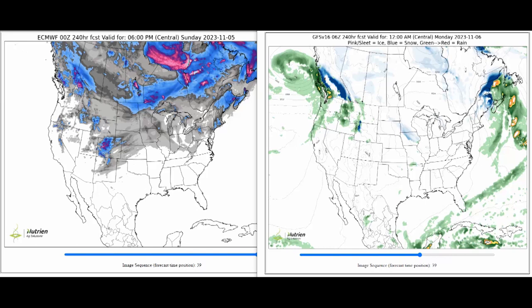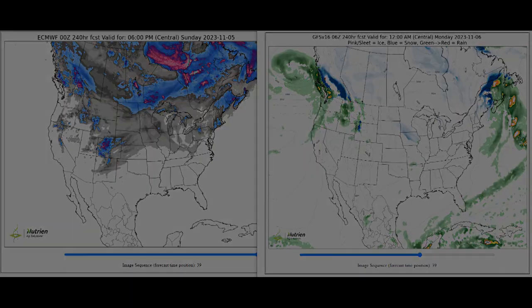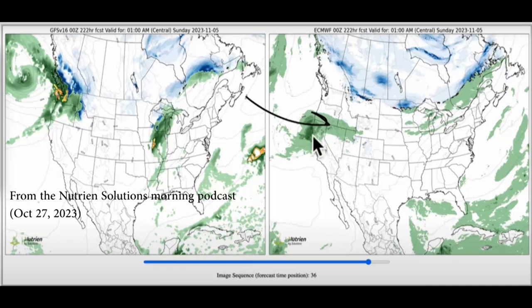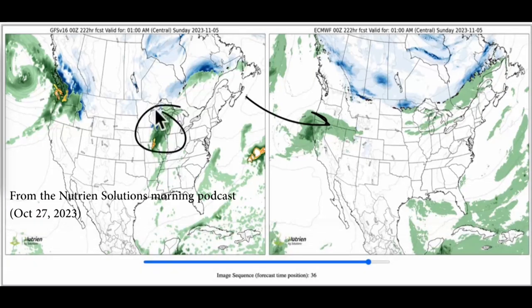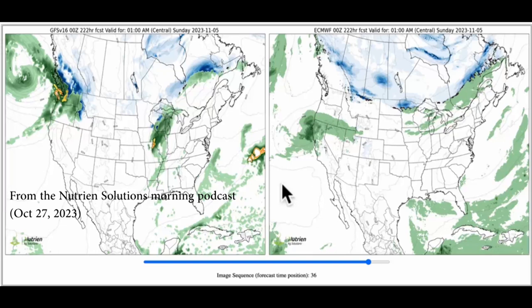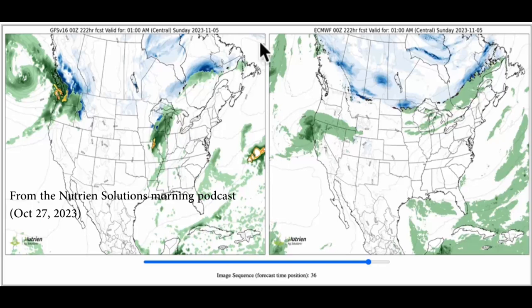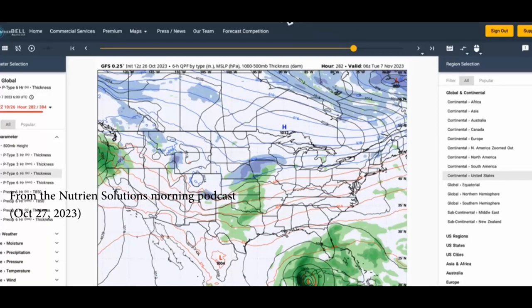Any models that go out much more than this forecast period are considered to be pretty specious at best. The models diverge in a big way when you get out to day nine — some models toss out systems and others don't. What I'm about to show you is for entertainment purposes only, and it's a comment on why the European model only runs out 10 days while the GFS runs out 16.